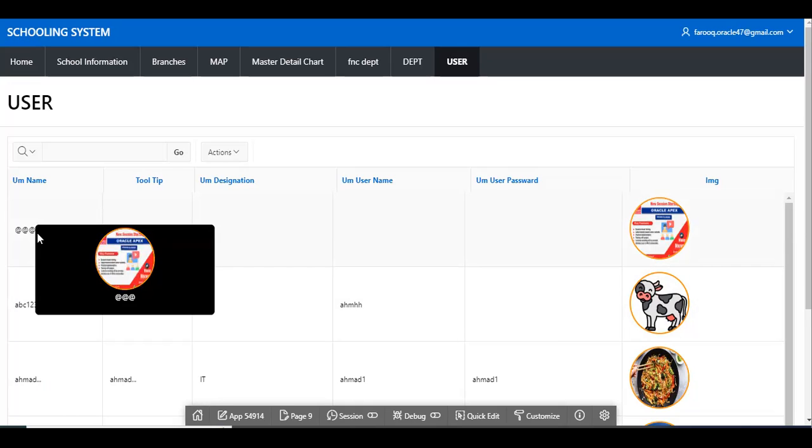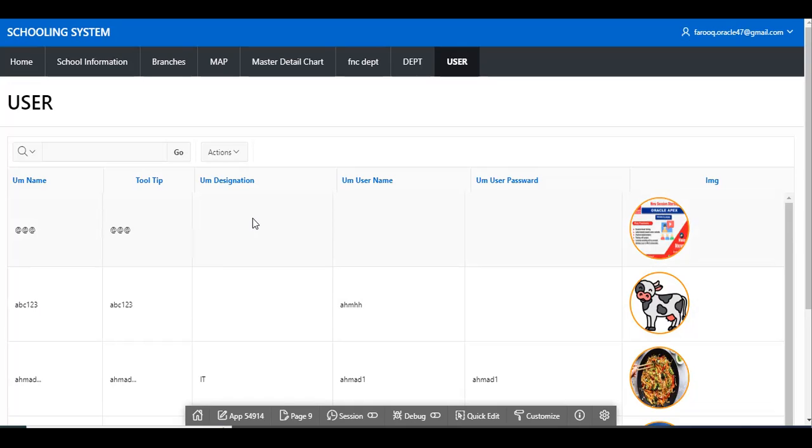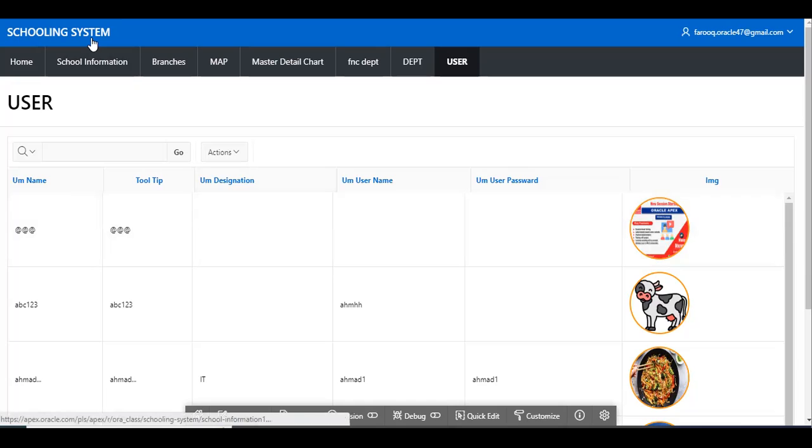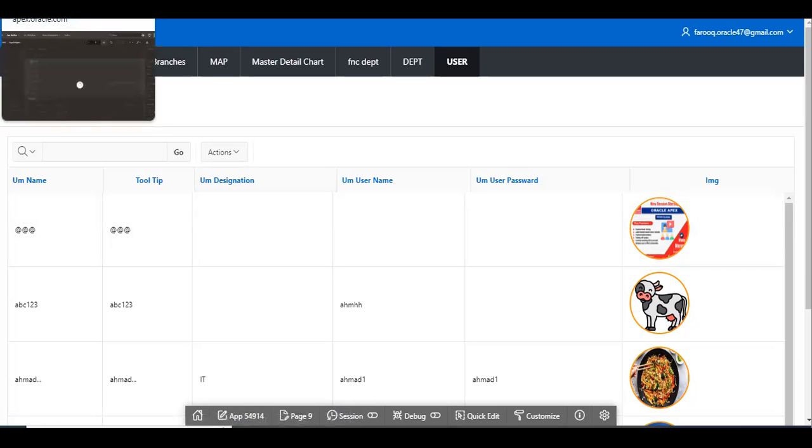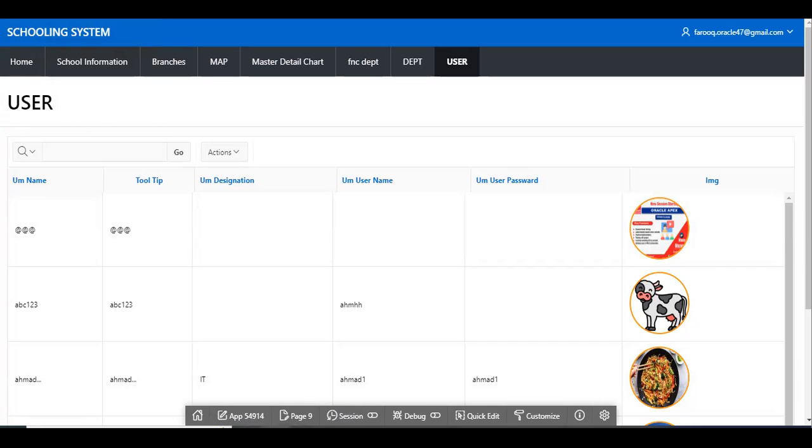So the tooltip is appearing. Okay, now I will show you how to create it. It is very simple. We will create it in a very simple way using HTML and CSS. Let's start.